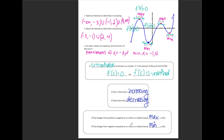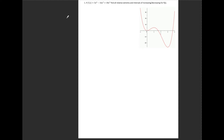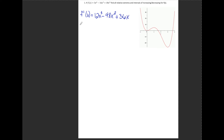Let's do an example using all this information. Number one: if f(x) equals 3x to the fourth minus 16x cubed plus 18x squared, find all relative extrema and intervals of increasing and decreasing. The first thing I'm always going to do is find the first derivative. Using the power rule, I end up with 12x cubed minus 48x squared plus 36x.